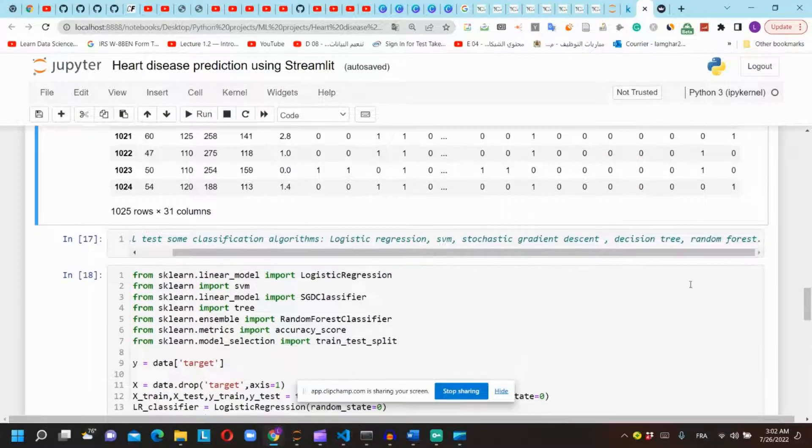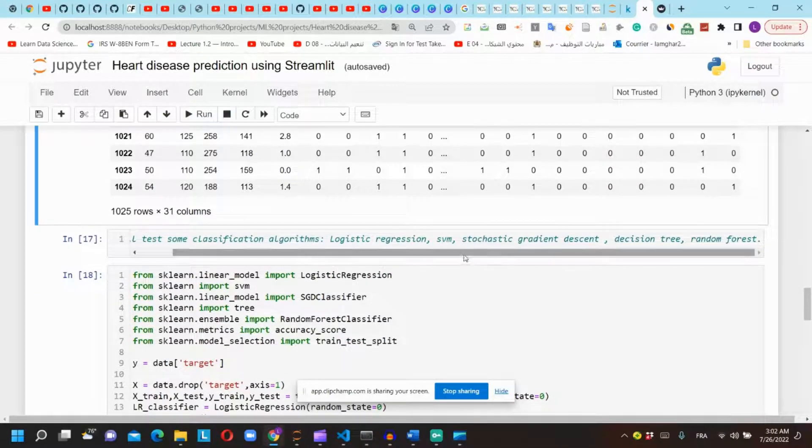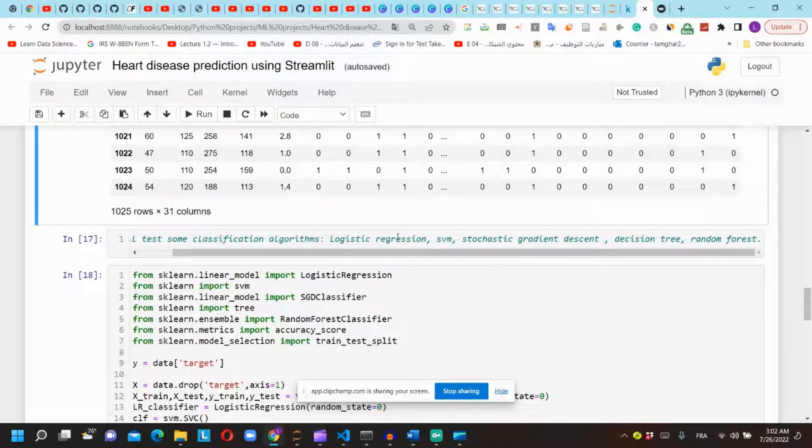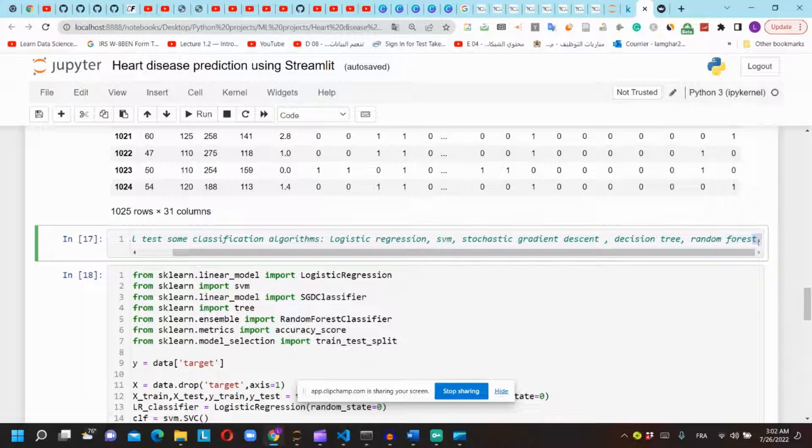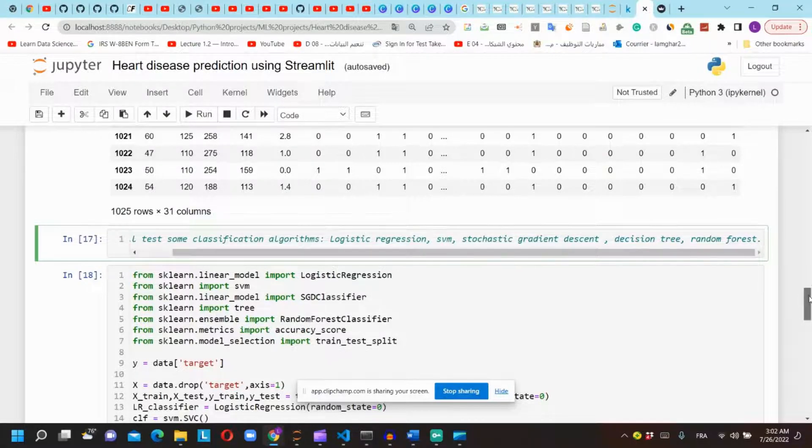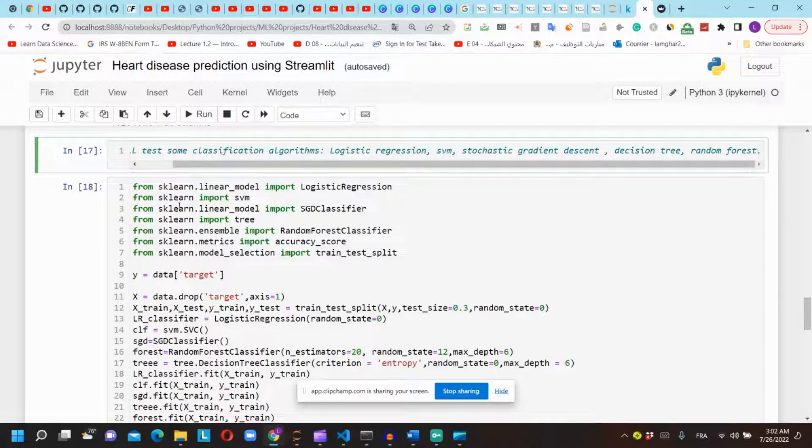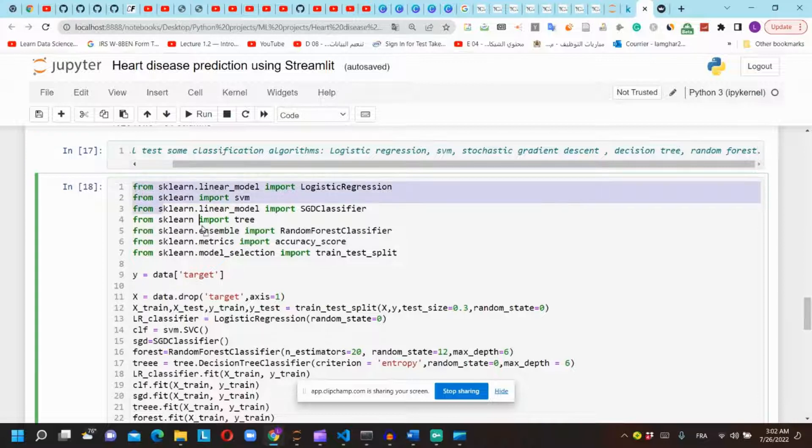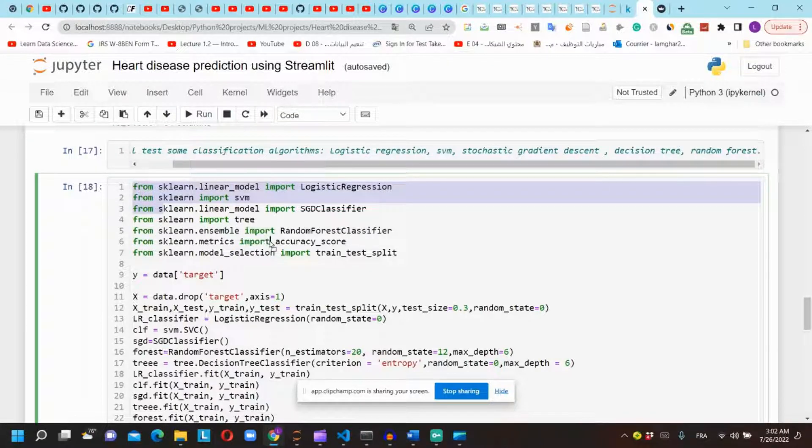We will test five different classification algorithms to classify if the patient has a heart disease or not. We will import those algorithms from scikit-learn.